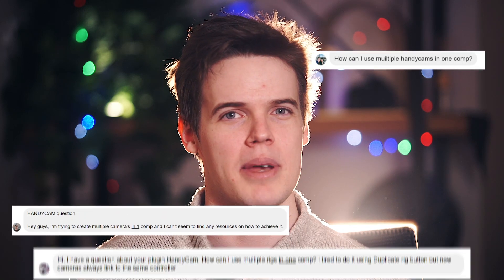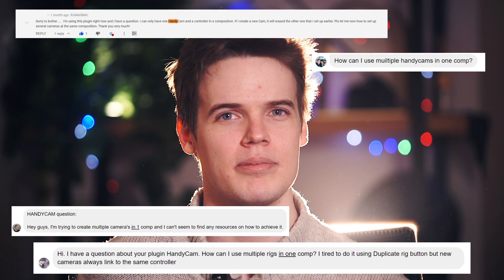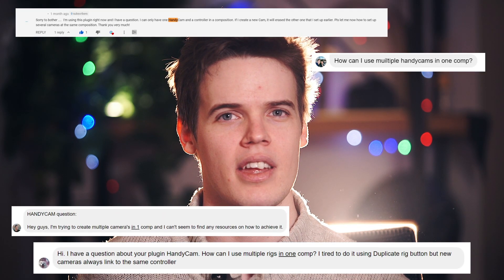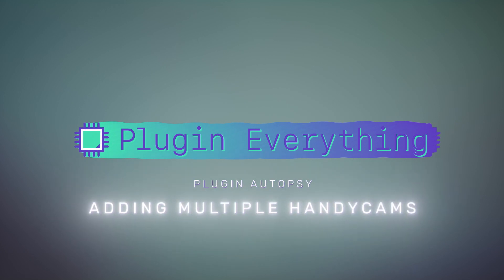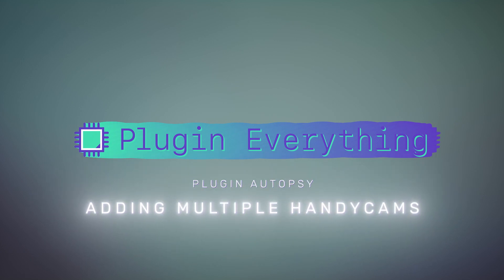Hi, are you one of these people? If so, we finally received enough of the same question that we decided to do something about it. So we've released an update, and this video is explaining how you can use multiple Handicams in the same composition.